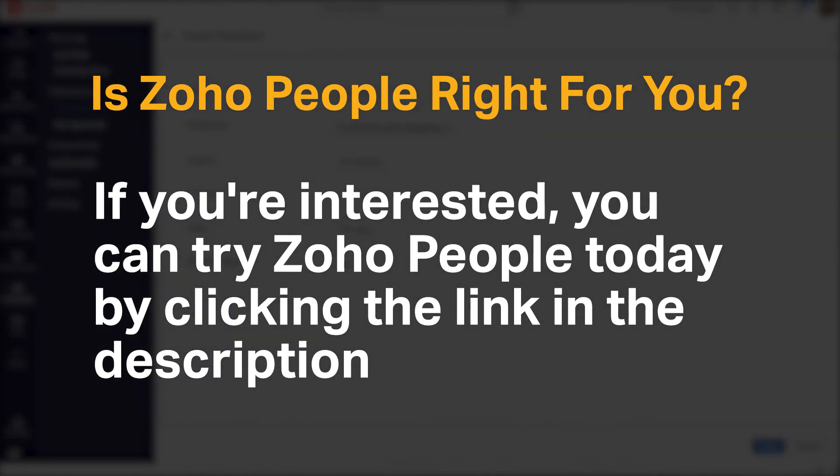Do you agree with our recommendation for Zoho People? We would love to hear your thoughts in the comments below, and if you enjoyed our content, please like and subscribe.